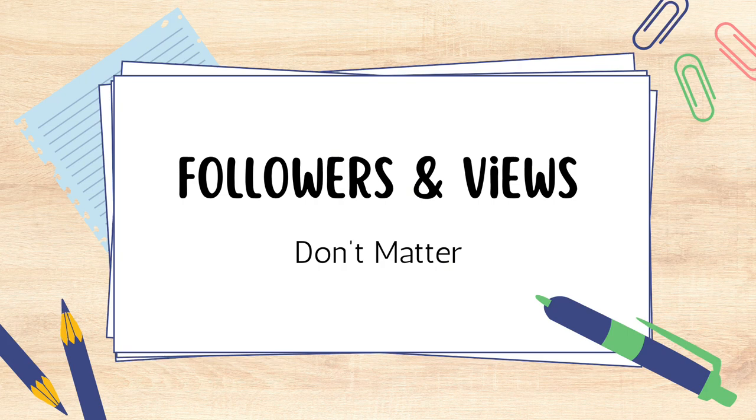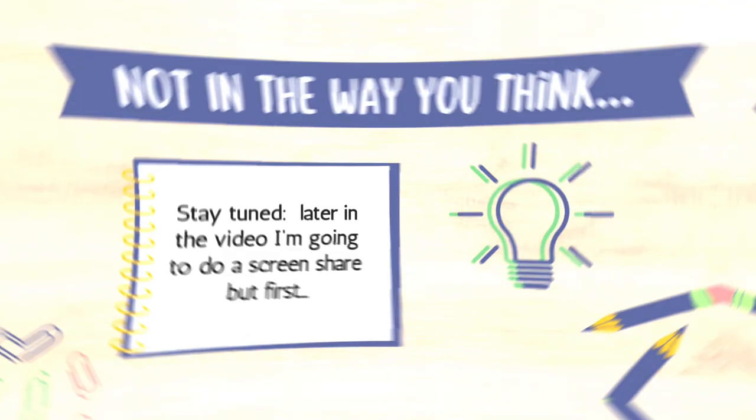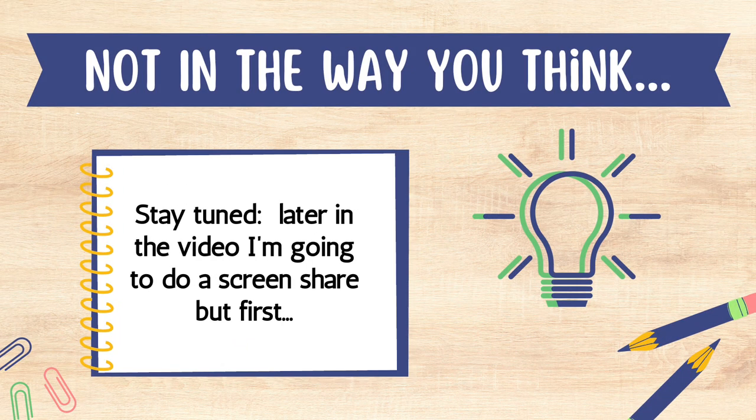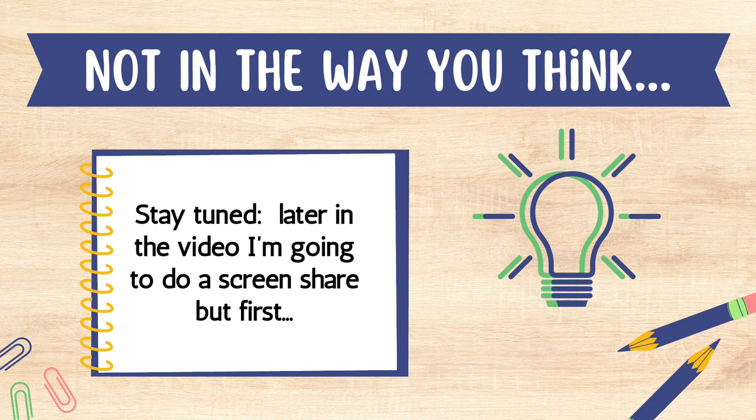Followers and views don't matter. They really, really don't. Okay, well, actually they do, but not for the reasons that you think that they do.